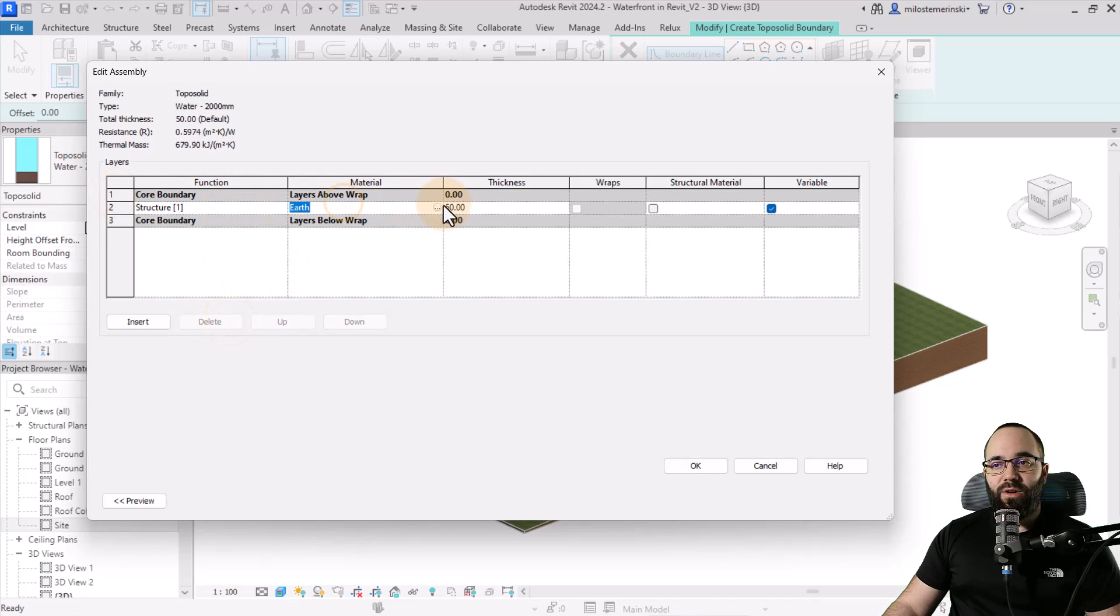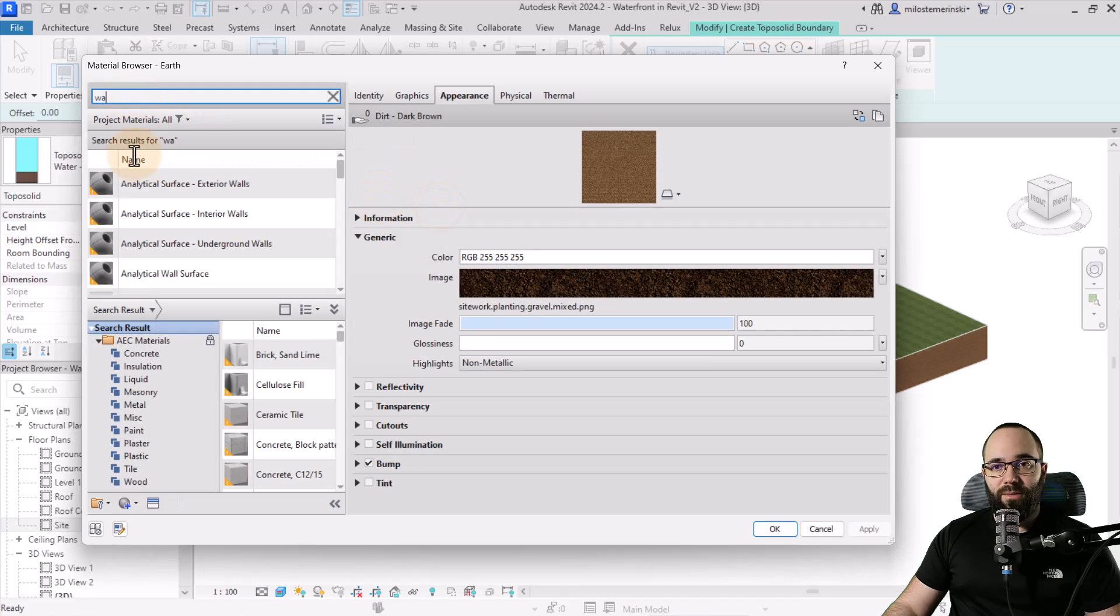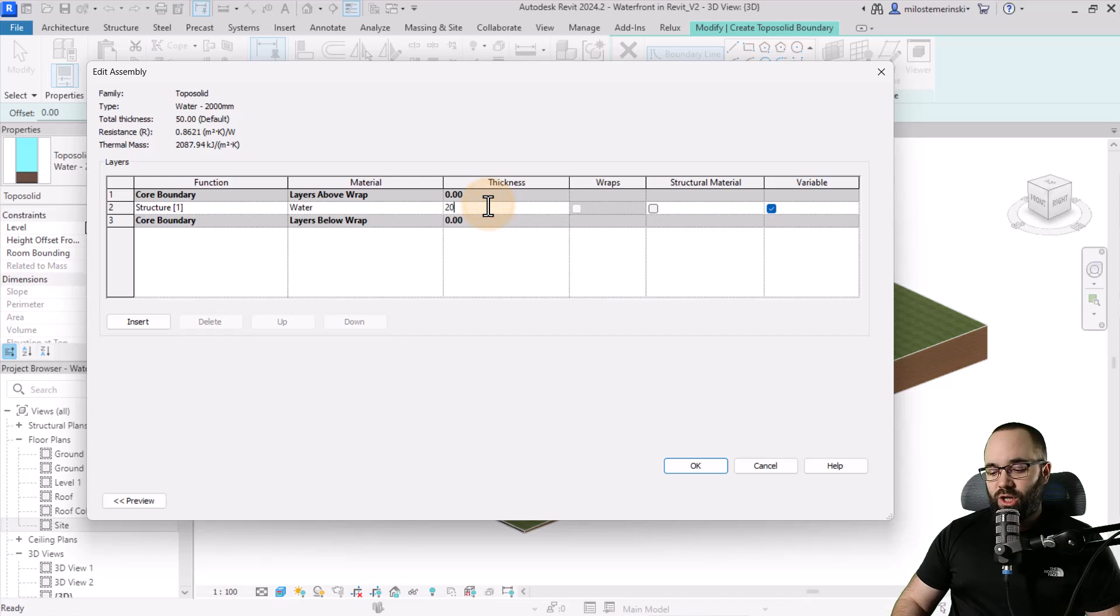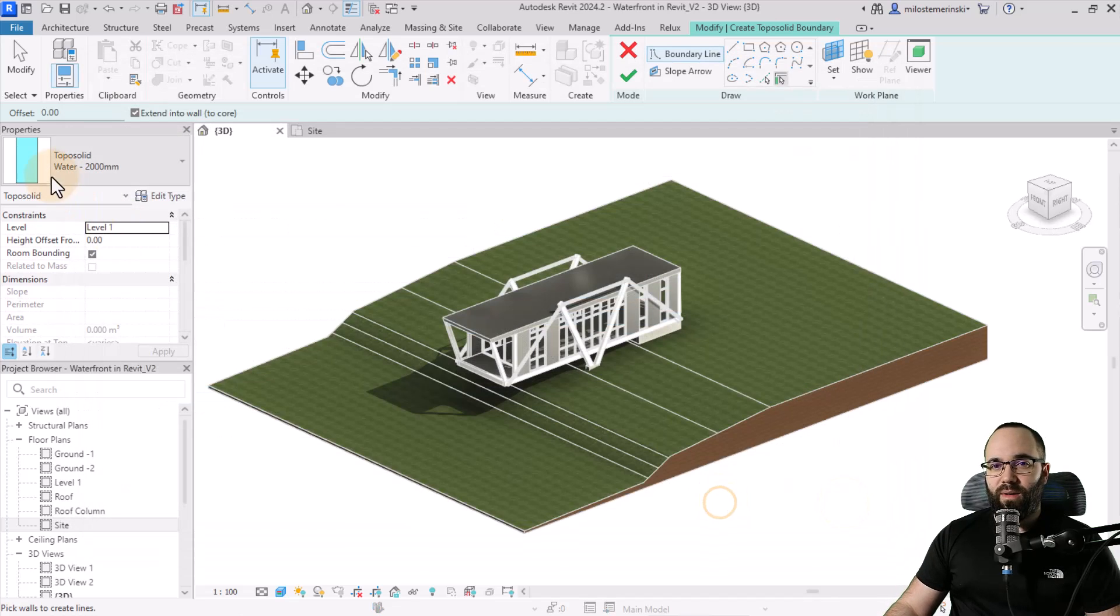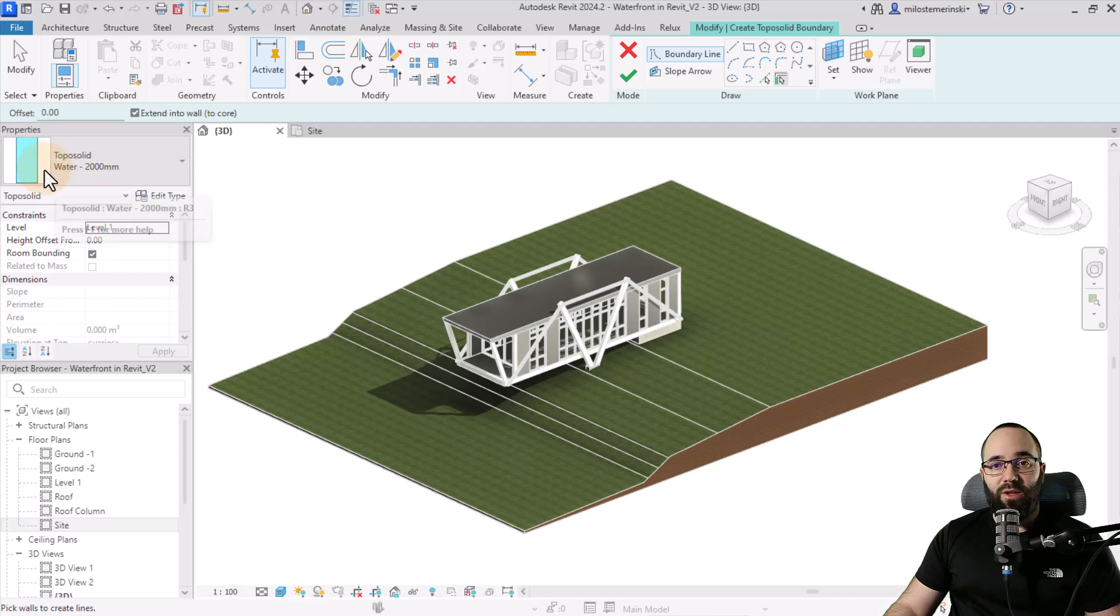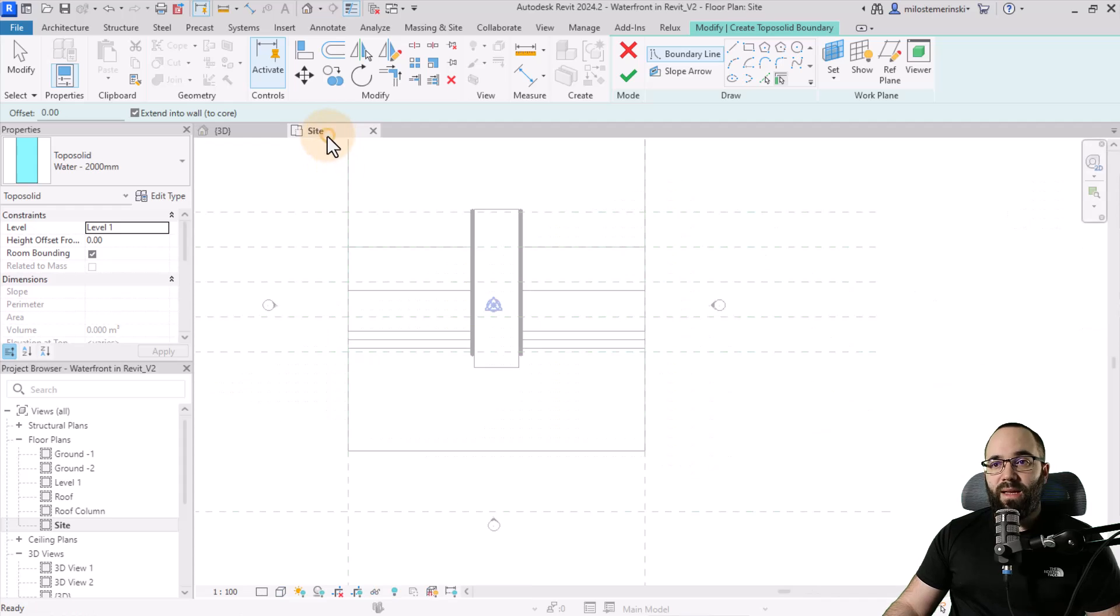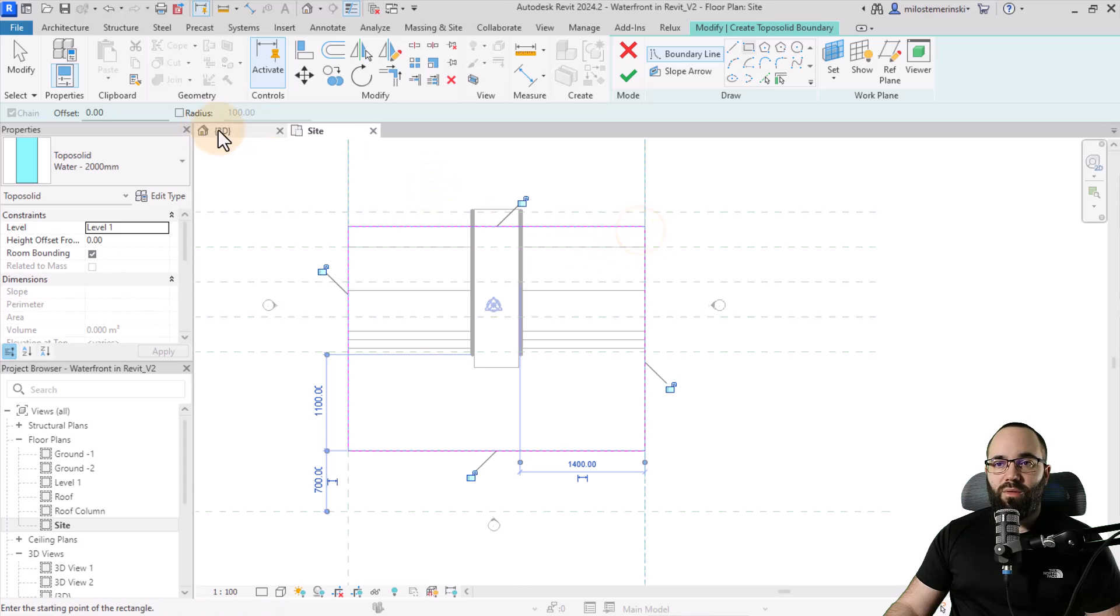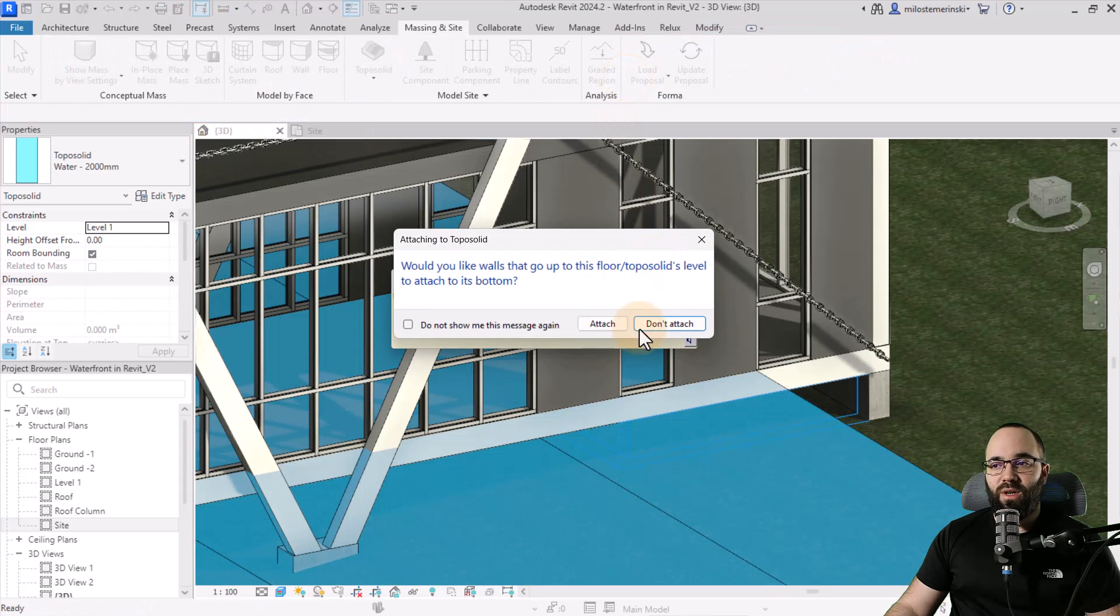Click on edit here. I'm going to delete the main layer or the water layer. And then this earth layer I'm going to change into a water layer. Double click here on water and then change the thickness to 200. Click OK, apply, OK, so we have basically the same topo solid. It's just completely water. Then let's go to the site plan here. I'm just going to create a rectangle like so. Go to the 3D view, hit finish.